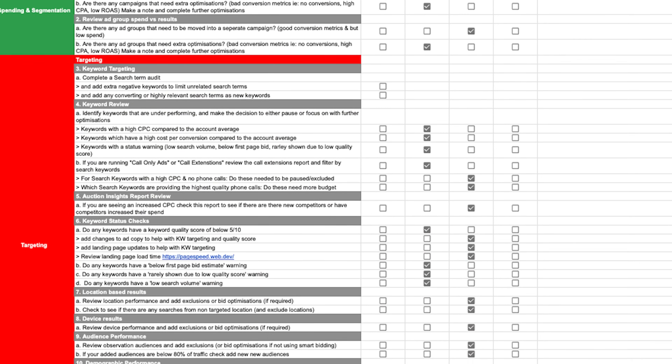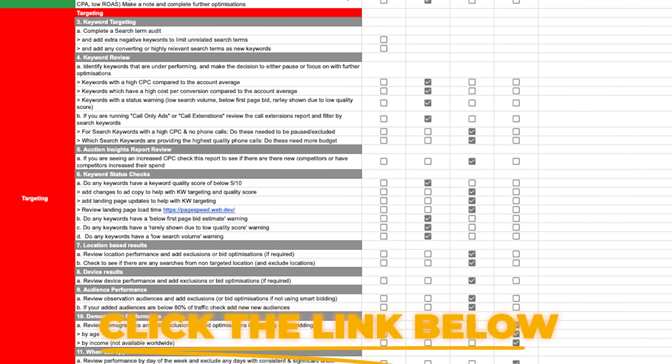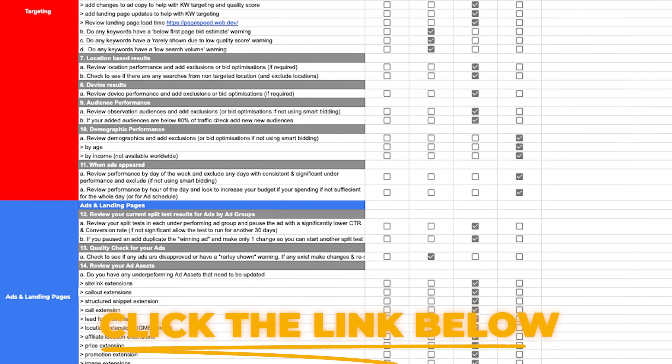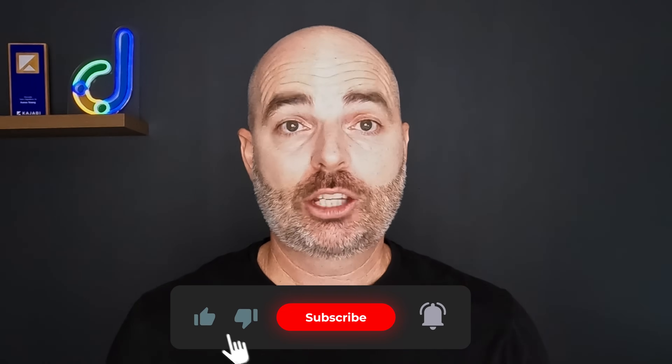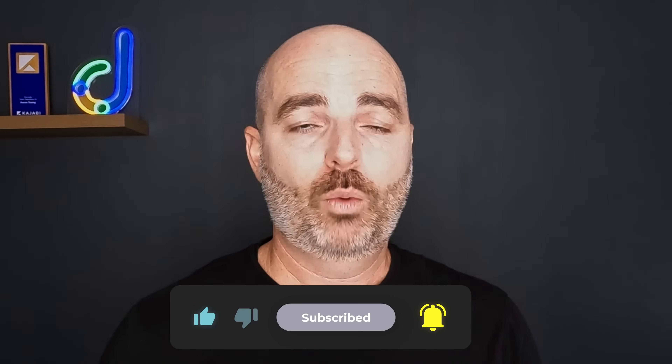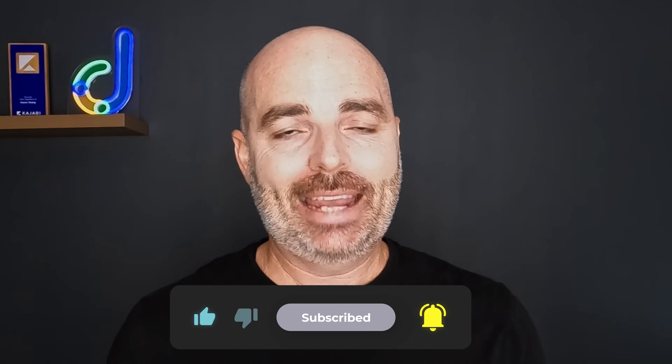Thank you for joining me — it's been an absolute pleasure. If you want to get access to my Google Ads optimization checklist, make sure you follow the link in the description below. And if you want to make sure you never miss when I release these videos within the Get Google Ready playlist — covering how to set up and optimize all your campaigns the right way — make sure you turn on that bell notification so you know when I release a new video.